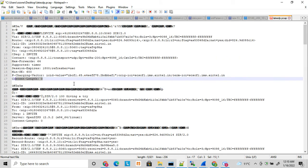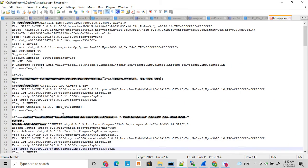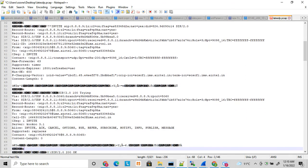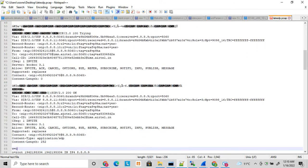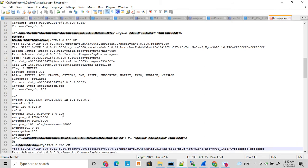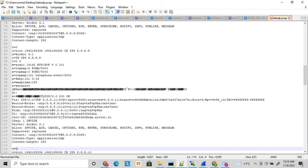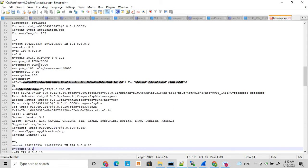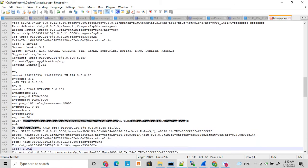So here B party sends the supported codec to A party, and here A party when A party sends the acknowledgement...